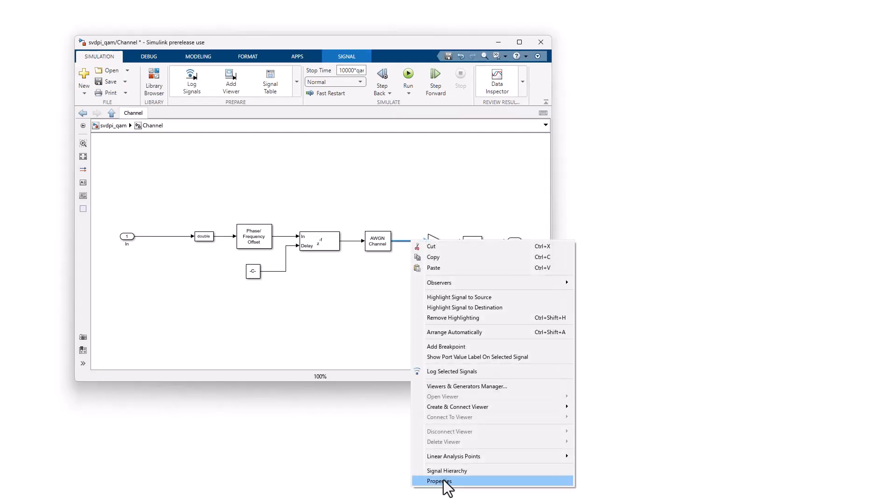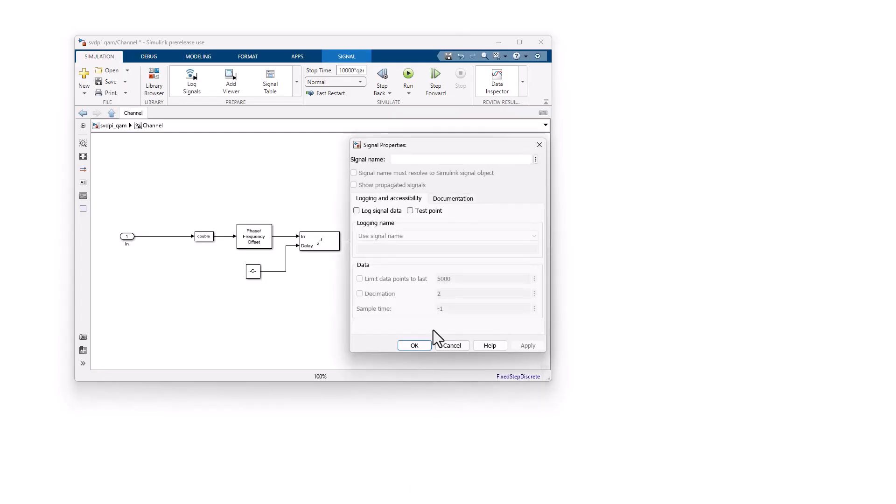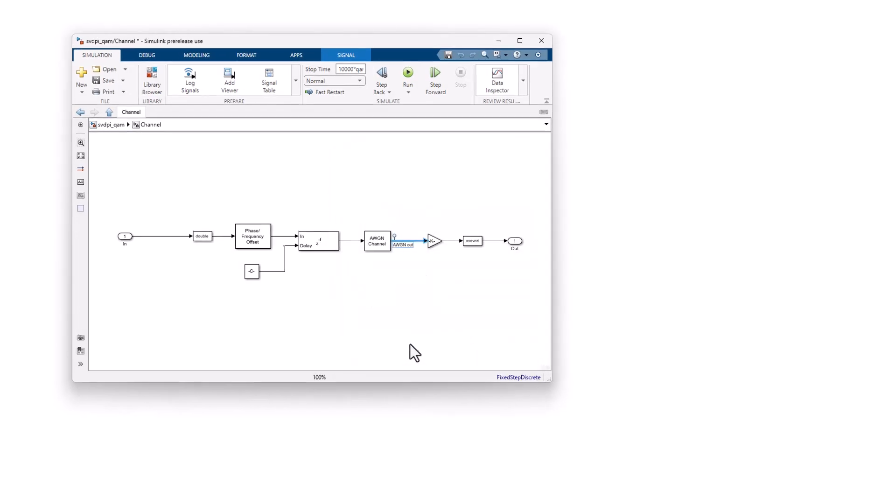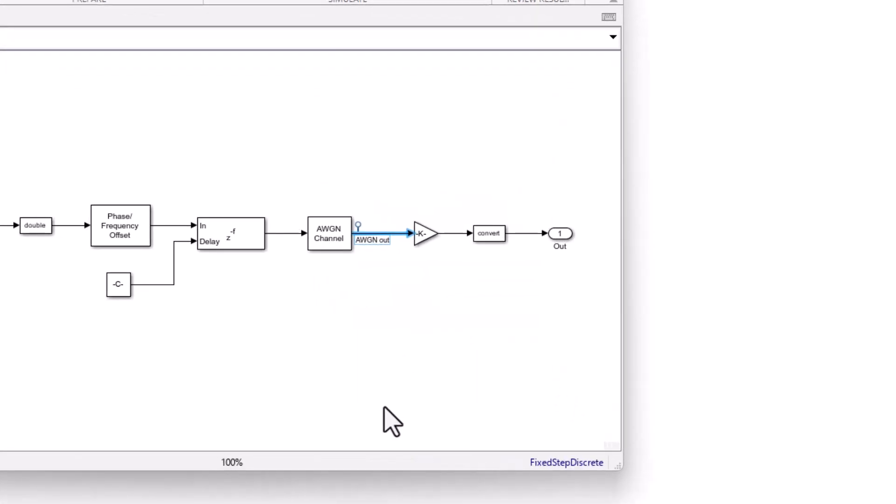With Simulink models, you can make internal signals observable in the generated test bench by specifying test points and generating access functions for checkers and scoreboards.